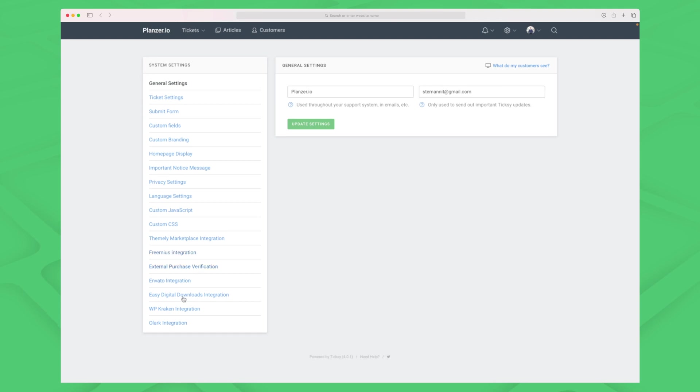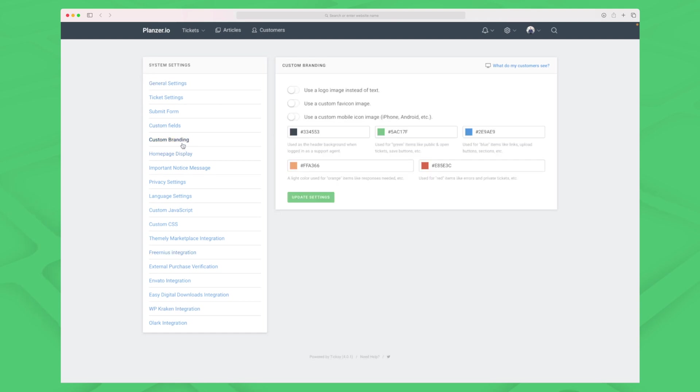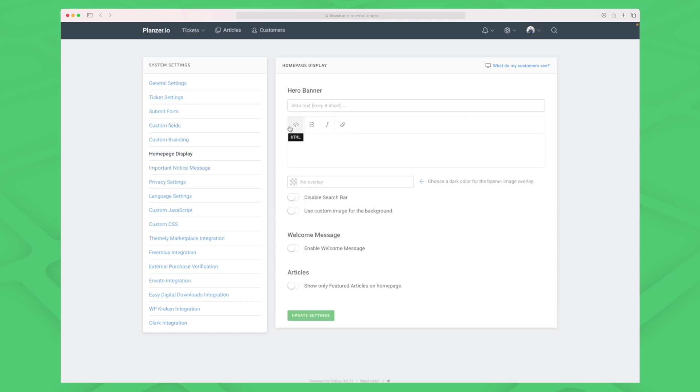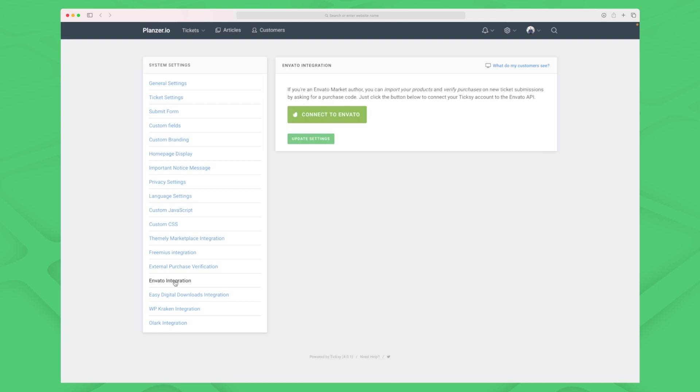The way that works is in system settings. In system settings we have a lot of different things. We can work with our custom branding, add custom fields like a purchase order or order number if you're a webshop, and change our home page display a little bit. When we go further down you can see the Envato integration here.